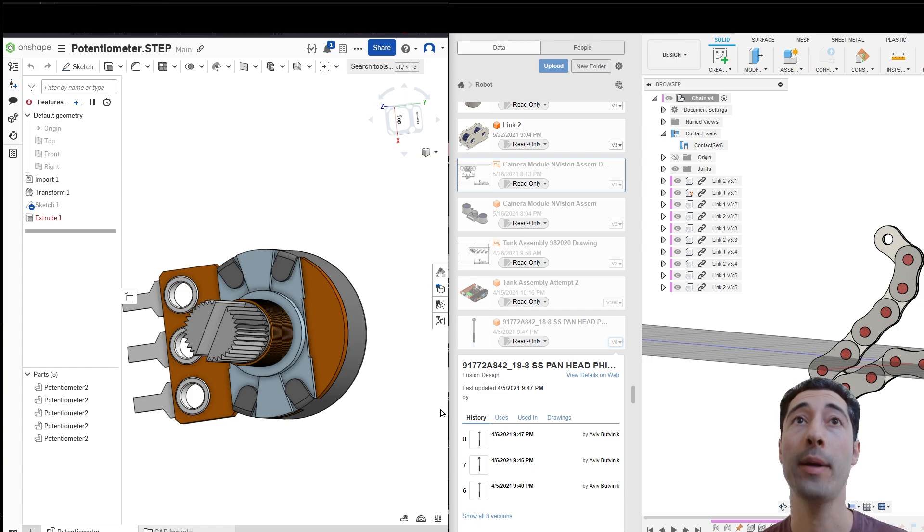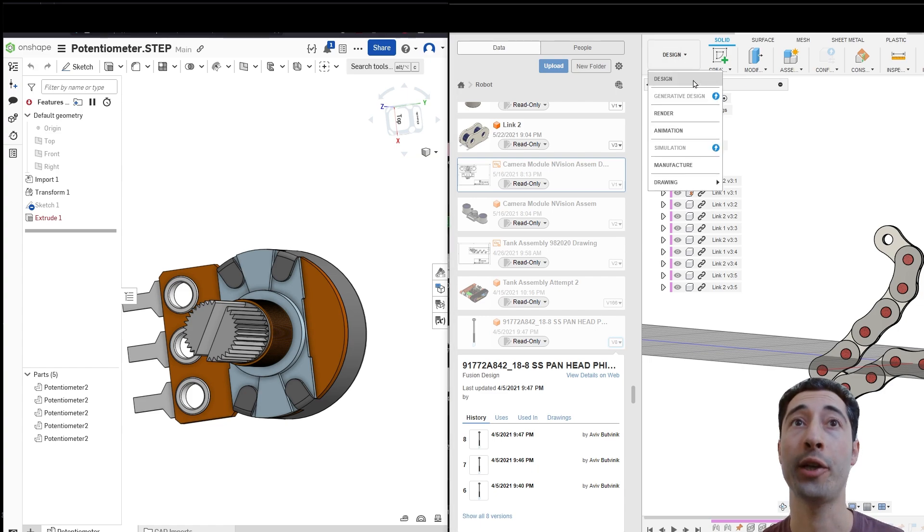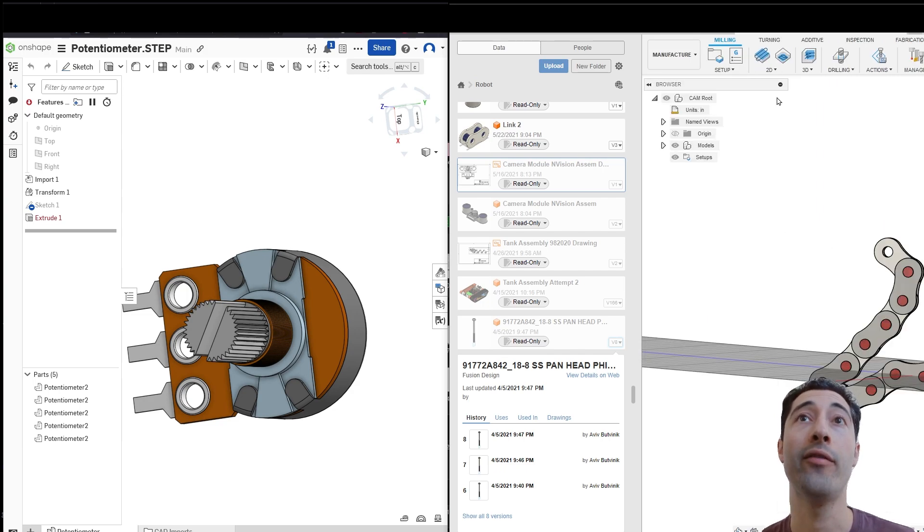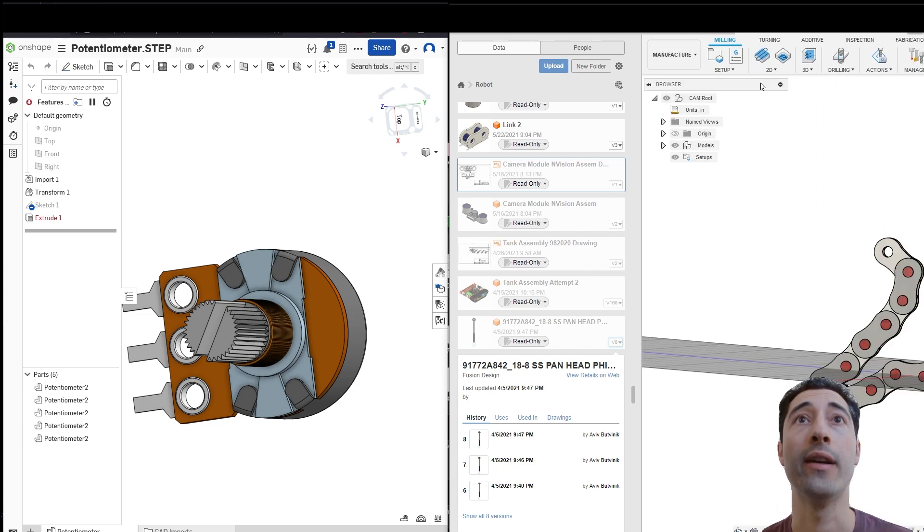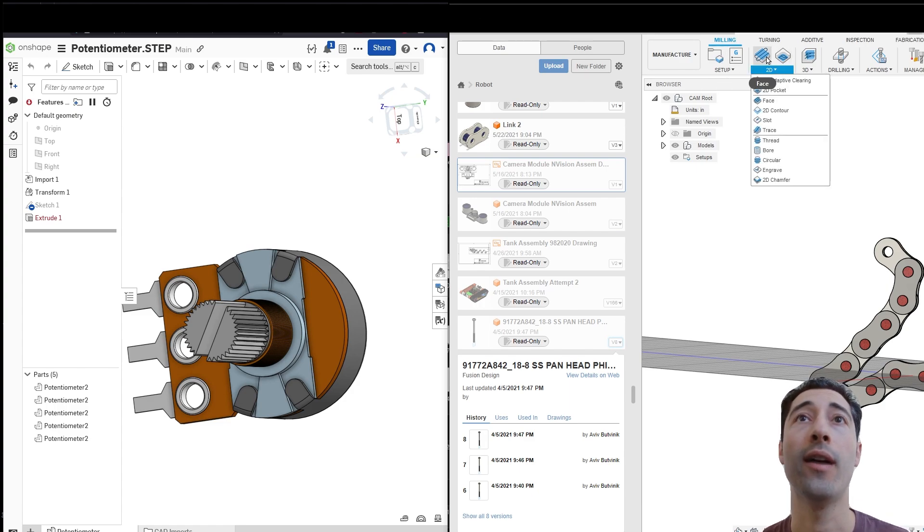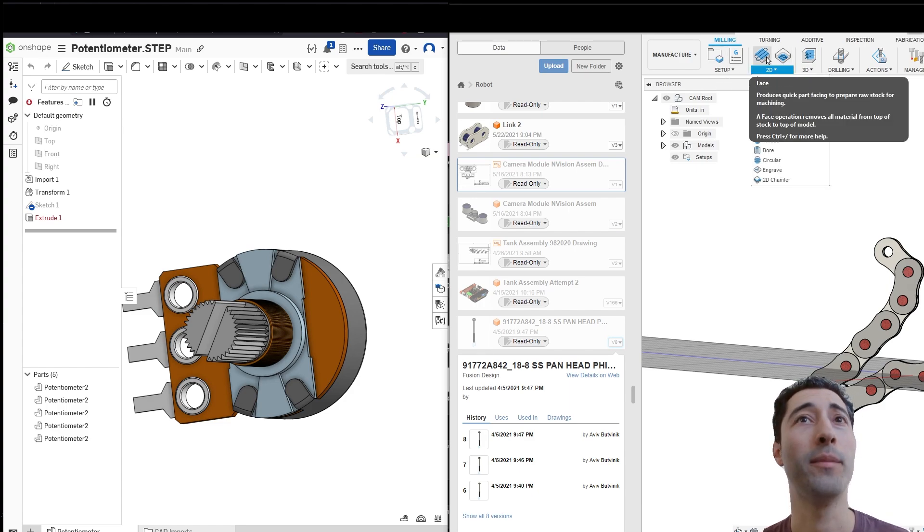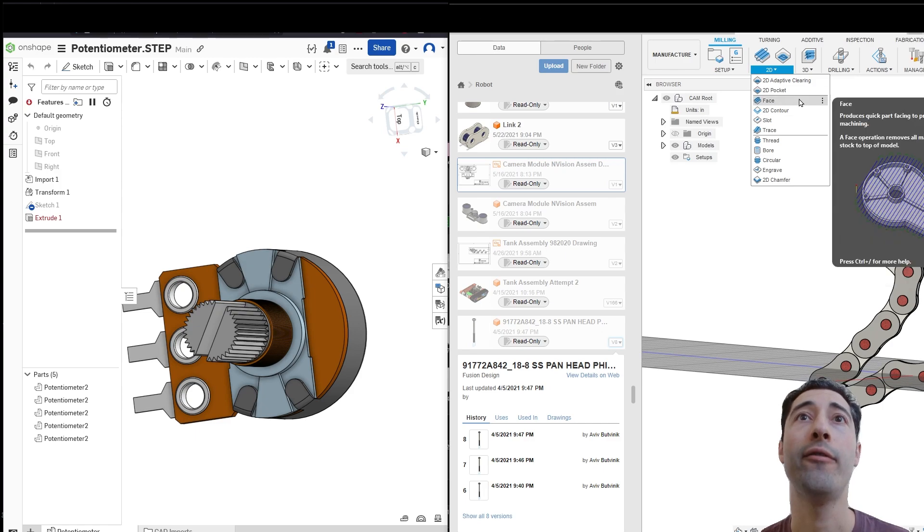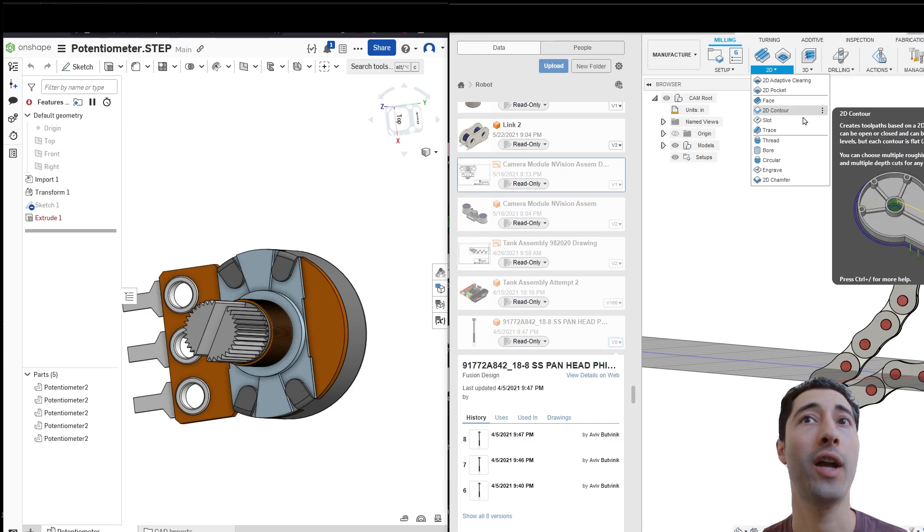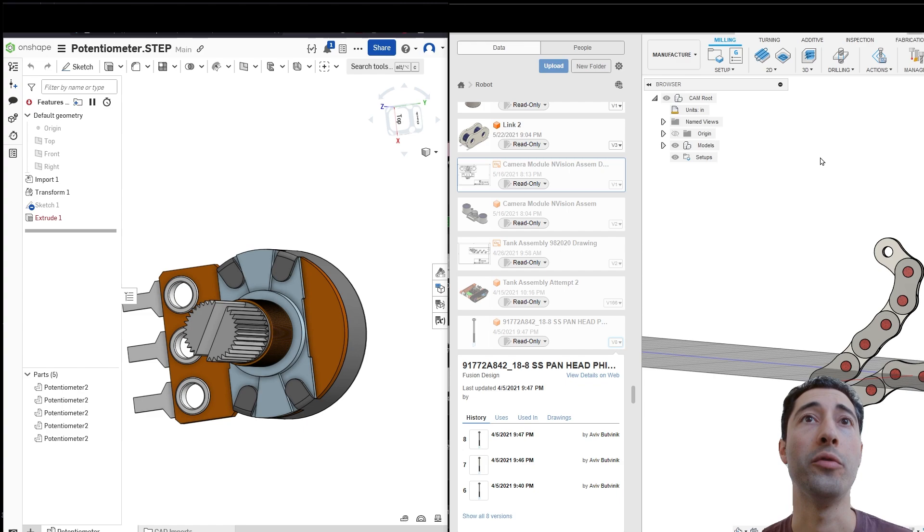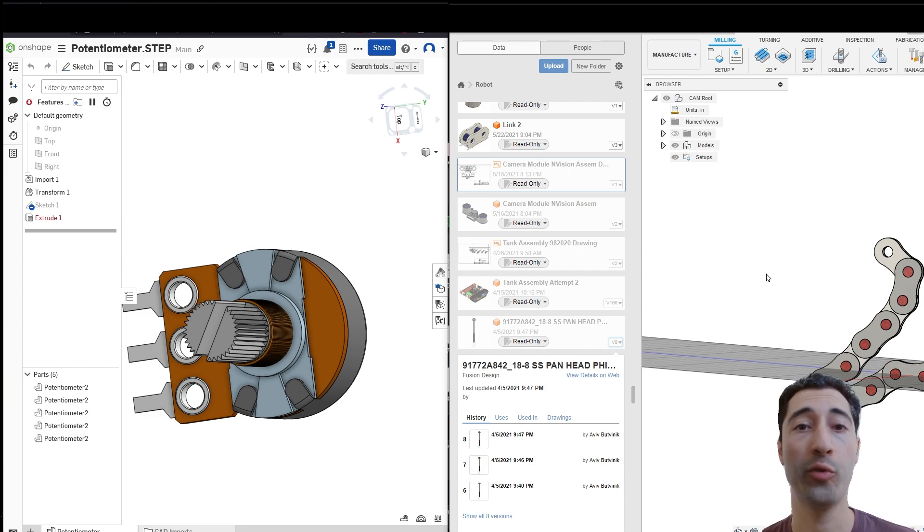So I'm going to come over here in Fusion, and I'm going to click on manufacture. And we're going to see that we have a whole manufacturing suite, we have setup, we have 2D turning, machining, milling, face stuff, contour, all of these different tools that you can use. And many people swear by it.